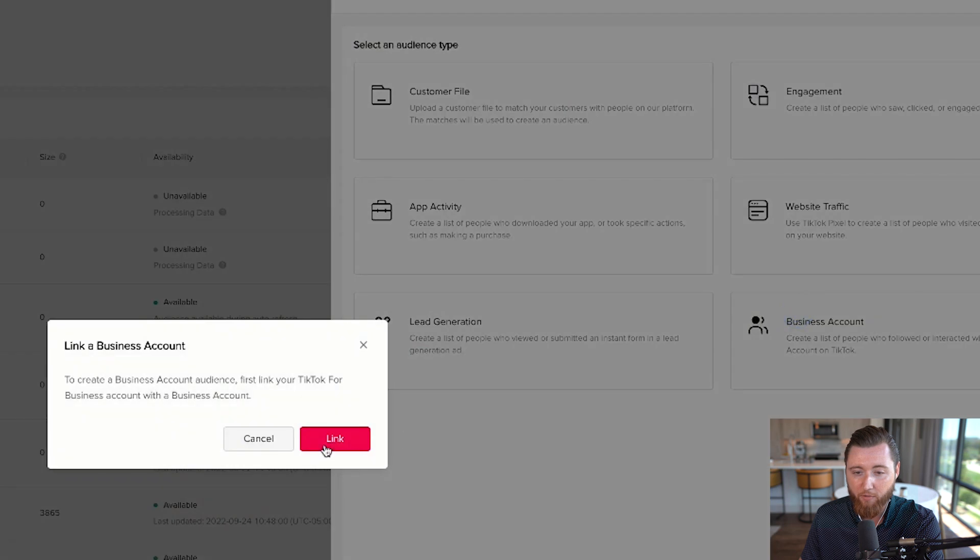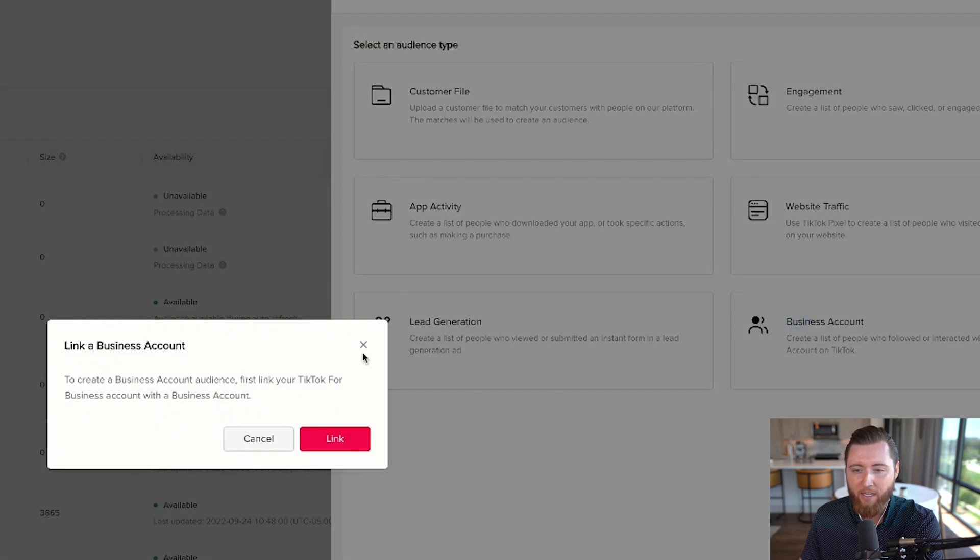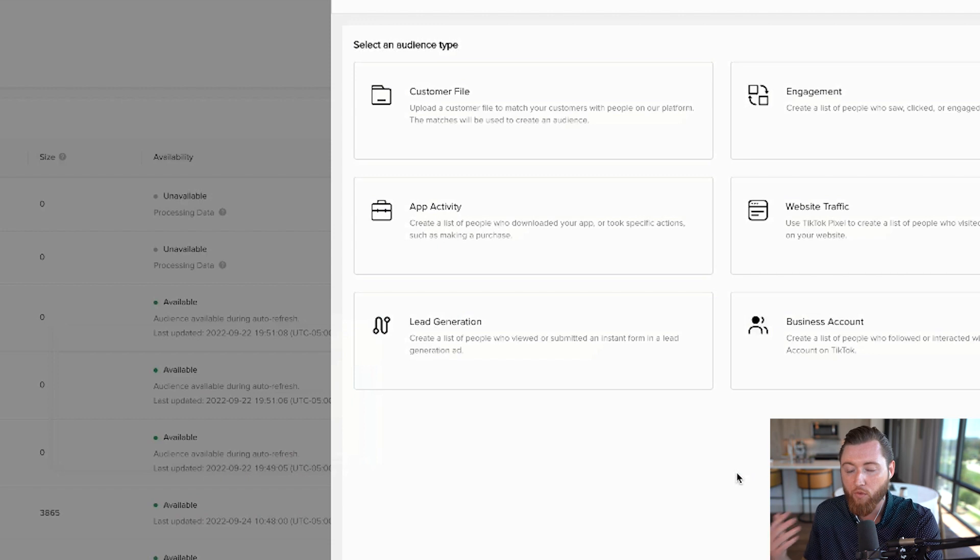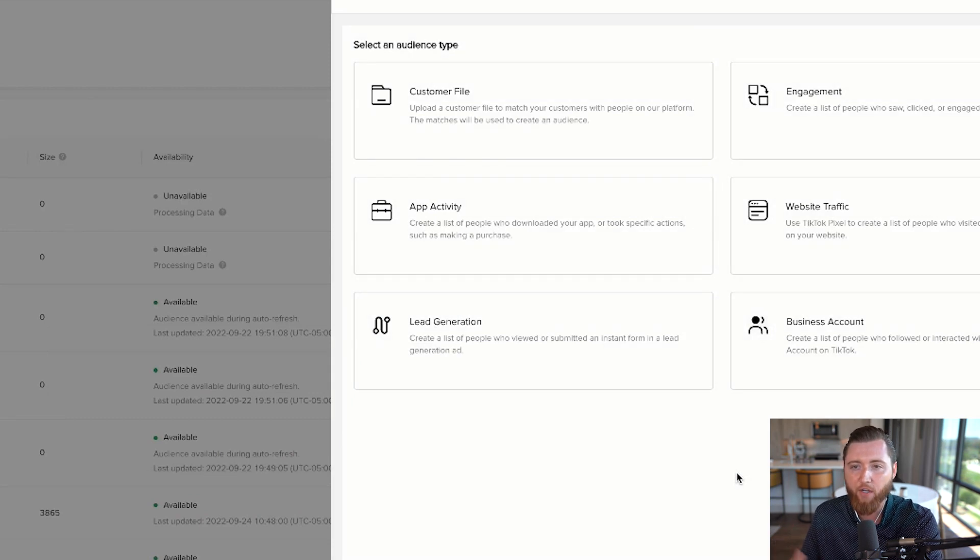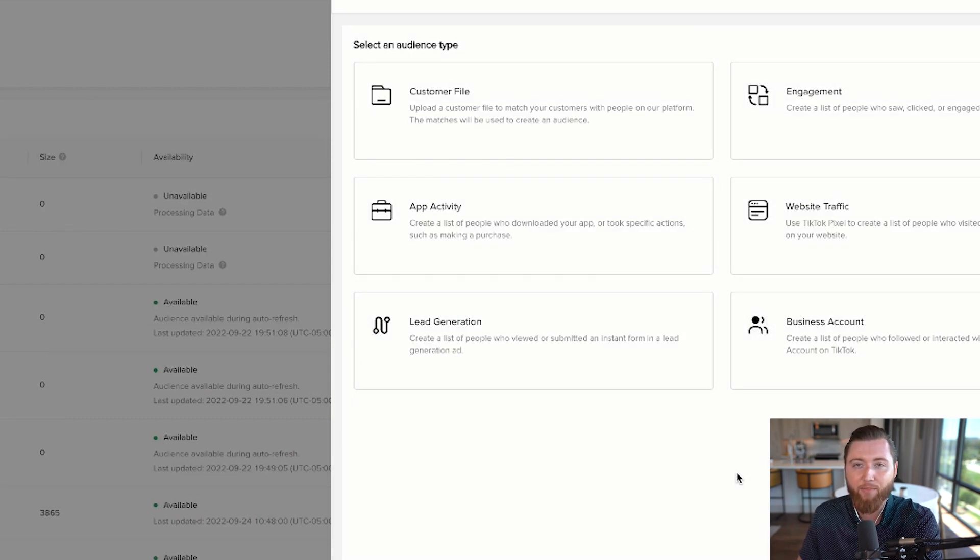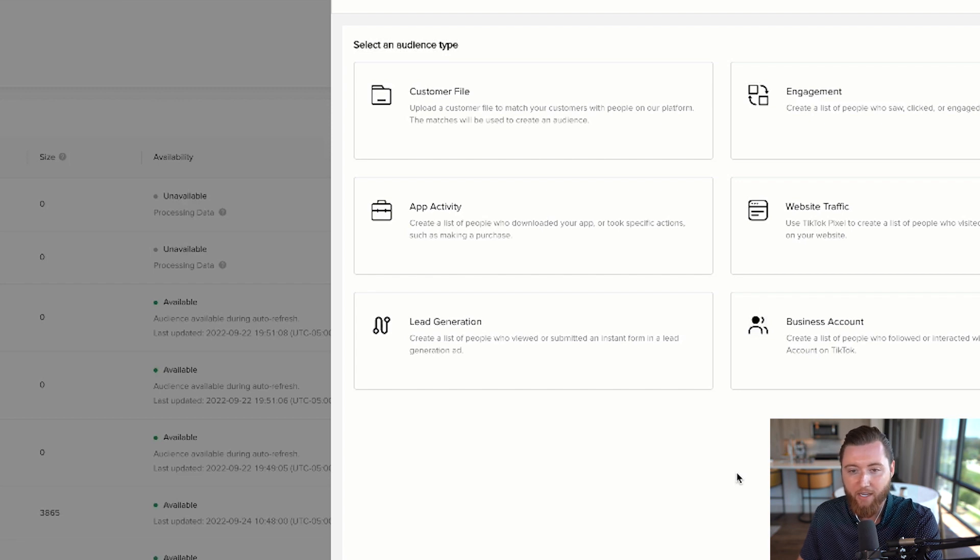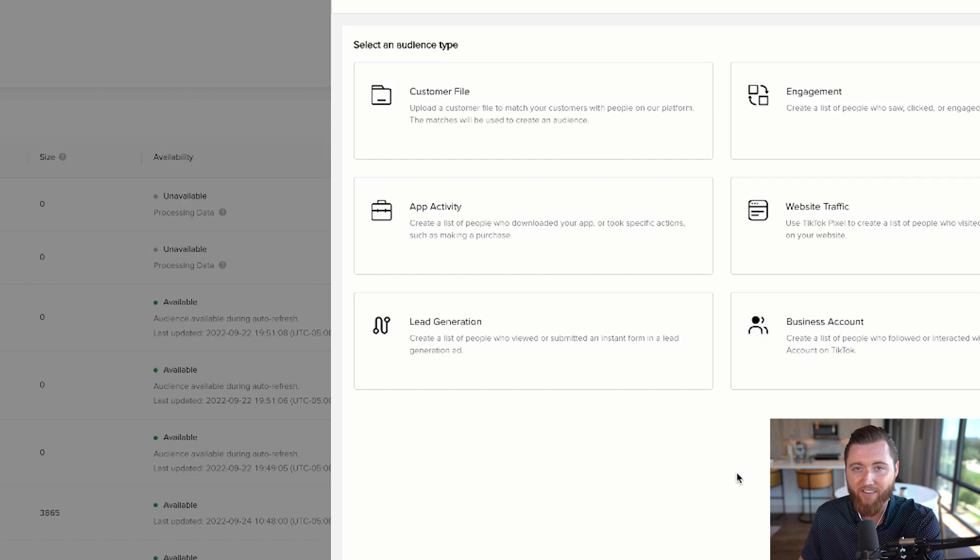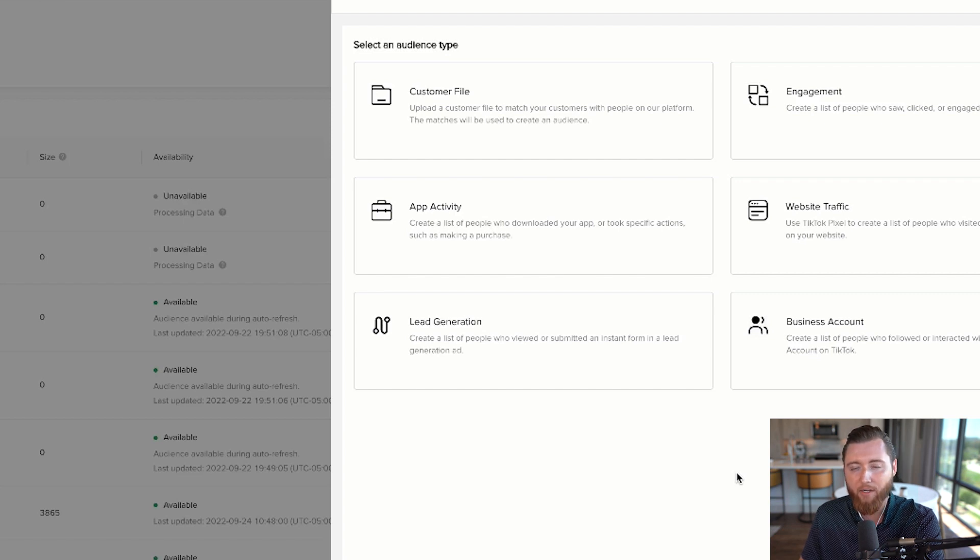Create another audience if you have a TikTok profile. Link your business account and retarget anyone who viewed your profile or videos. Select relevant videos—it's valuable to get in front of these people. You can also create lookalike audiences from this.